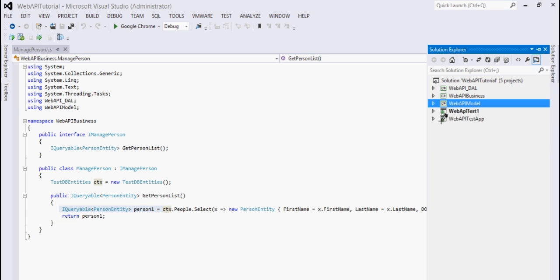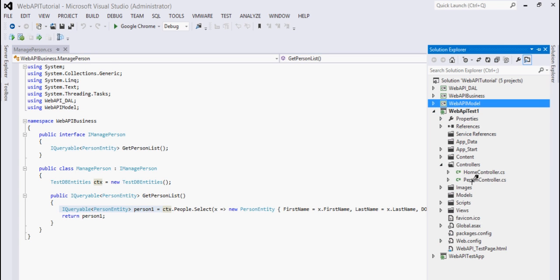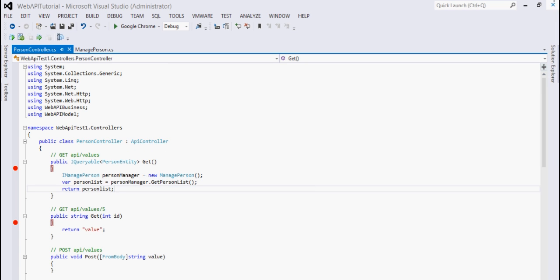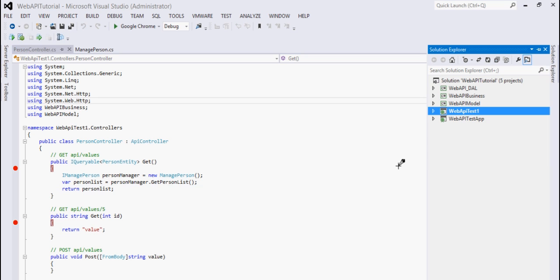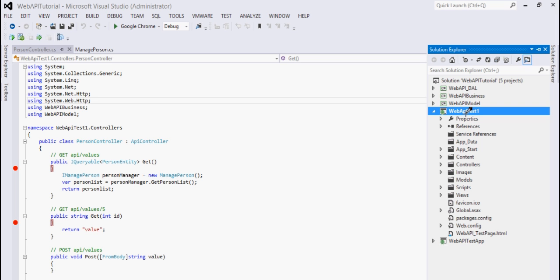Then I have this Web API application where I have my Web API controllers. I'm hooked up here with my business component and I'm calling a method on the business component to get the list of persons. I also have a Web Test application which I can use to test the Web API, but for now I am doing testing inside this Web API project only. For that purpose I have added a simple HTML page.